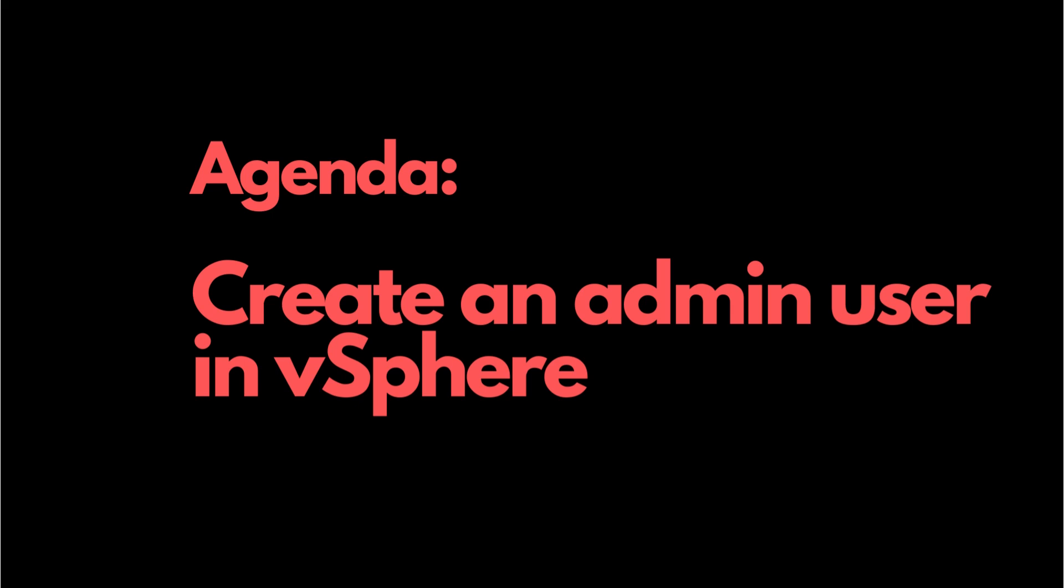Hi all, so today we'll be seeing how to create a user in your vCenter vSphere. We'll be creating a user and giving them admin rights. Let's start.